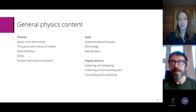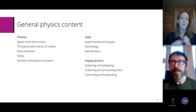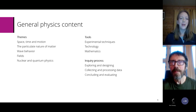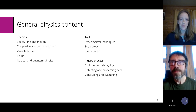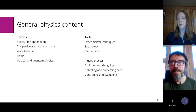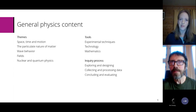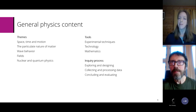All of us who've opened the guide will have noticed the most noticeable thing: the themes. This is a new way of organising the course content. There are five of them: space, time and motion; the particulate nature of matter; wave behaviour; fields; and nuclear and quantum physics. The skills like measurements and uncertainties no longer feature in the main topic chapters but they're still there under the tools that a physicist uses — experimental techniques, technology and mathematics.